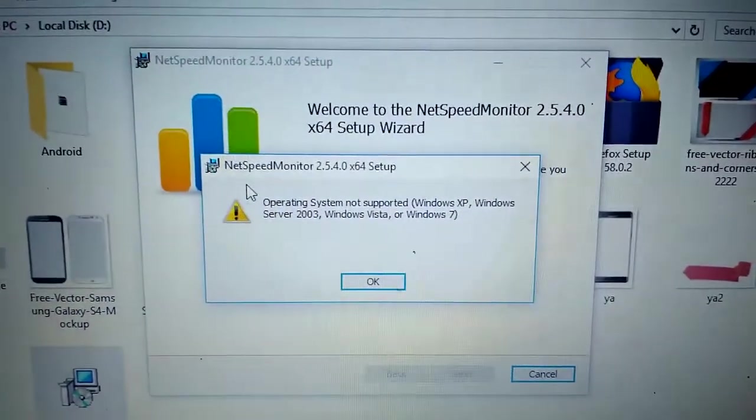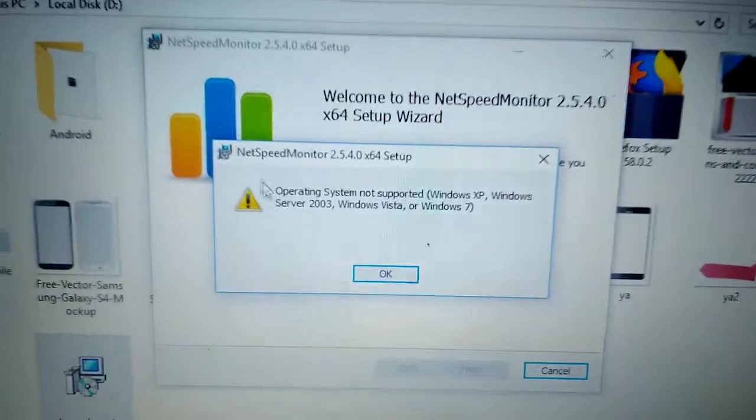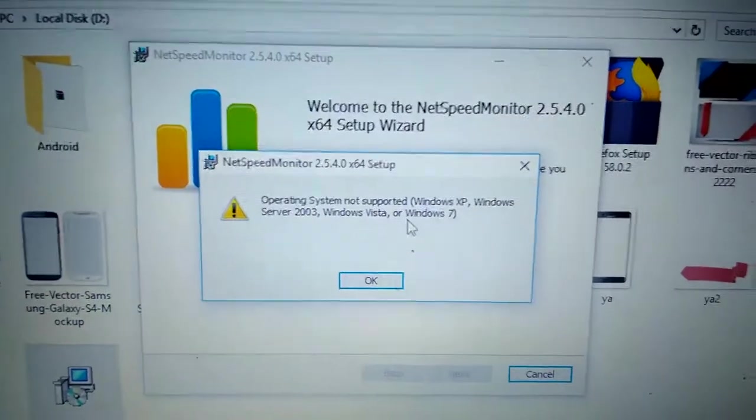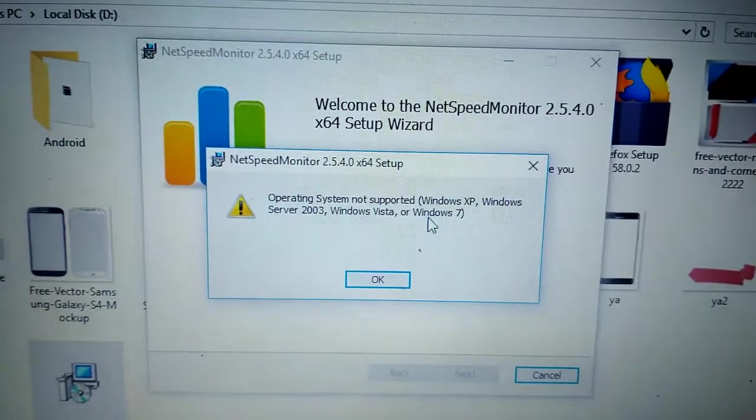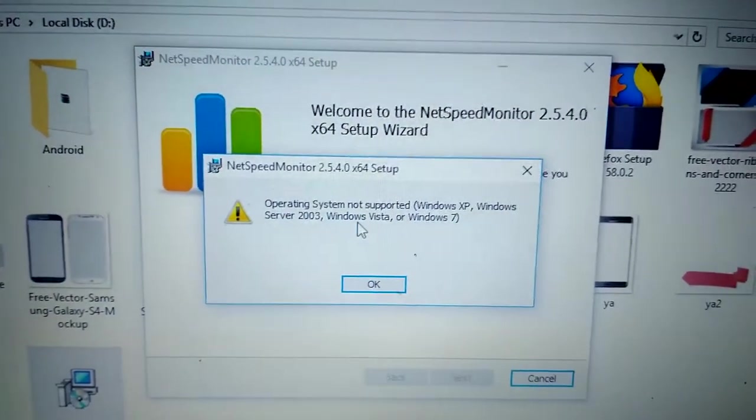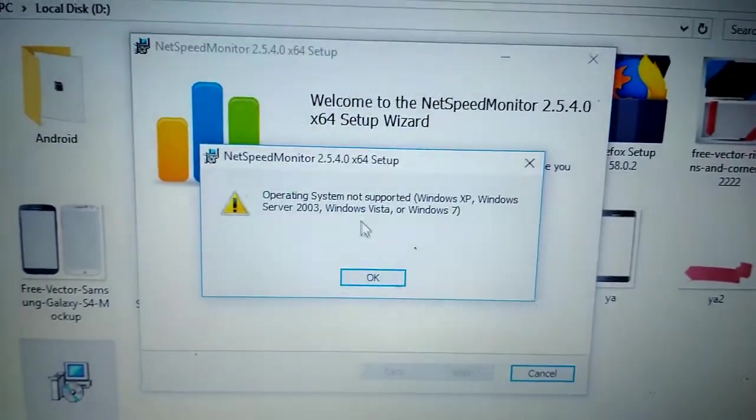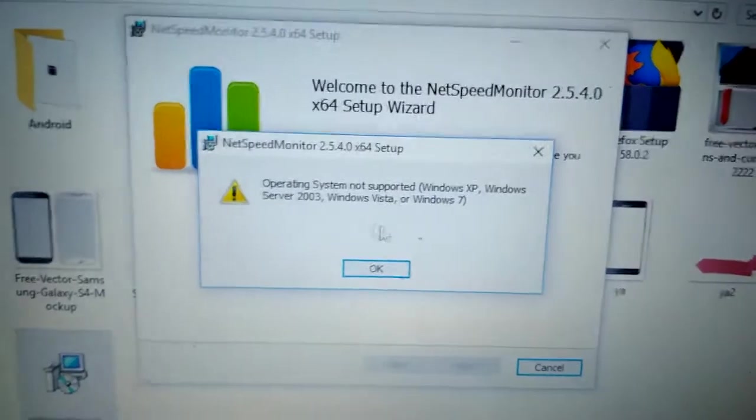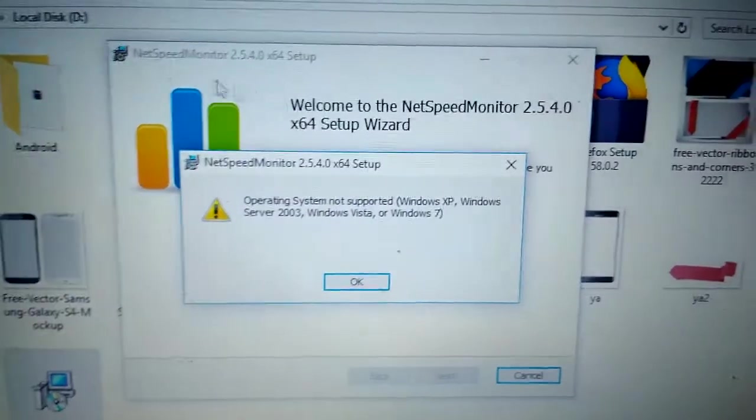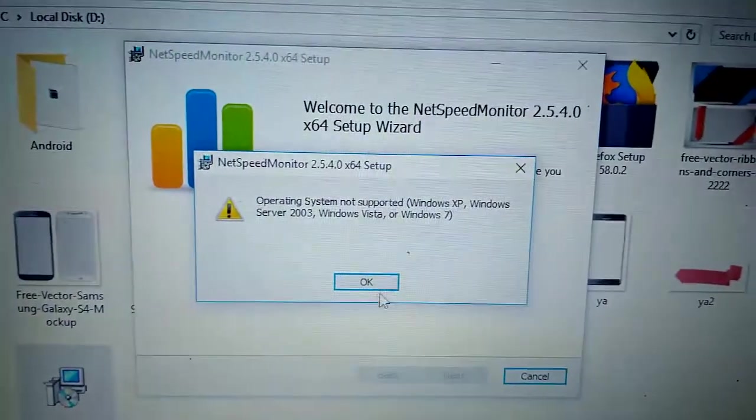Operating system not supported: Windows XP, Windows Vista, or Windows 7. NetSpeed Error - How to fix? Follow me.